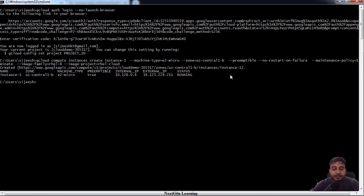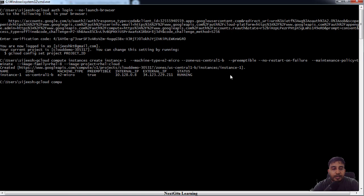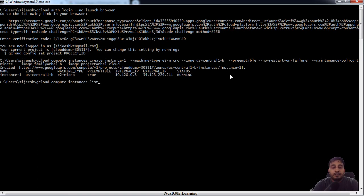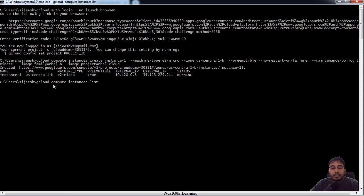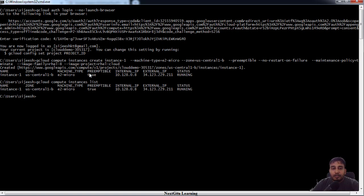So we can just use gcloud compute instances list. This will list all the available Google Cloud compute instances running on this particular project. It will list the instance name, zone name, IP address, all those things.